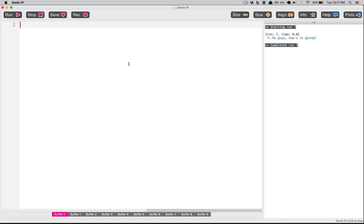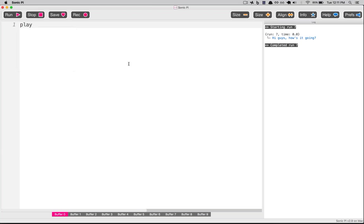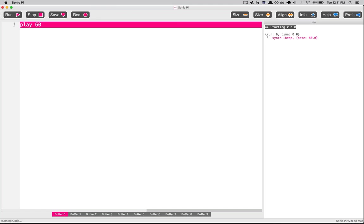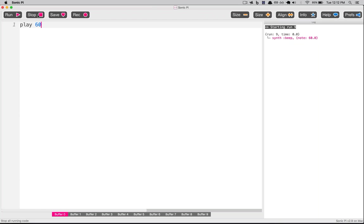Sonic Pi extends that. Sonic Pi has methods like play. And if I say play 60, that's going to play a middle C — the very middle note on a piano. You can press play. You can send Sonic Pi other arguments. Like if you know the note in A, B, C, D regular notation format, you can type play C4 and it'll play the same note.